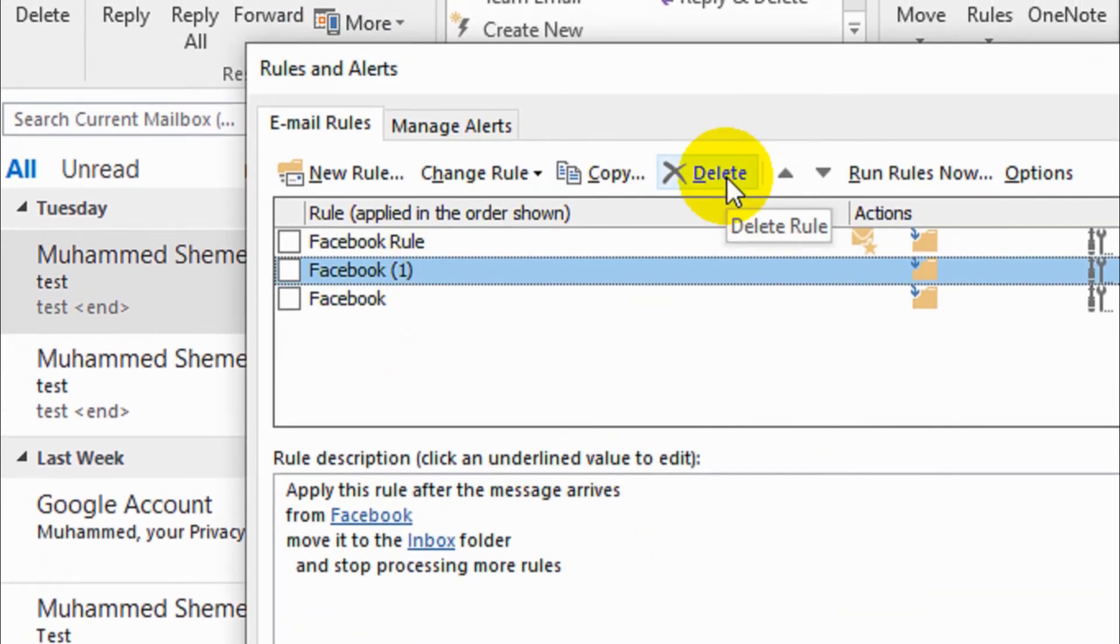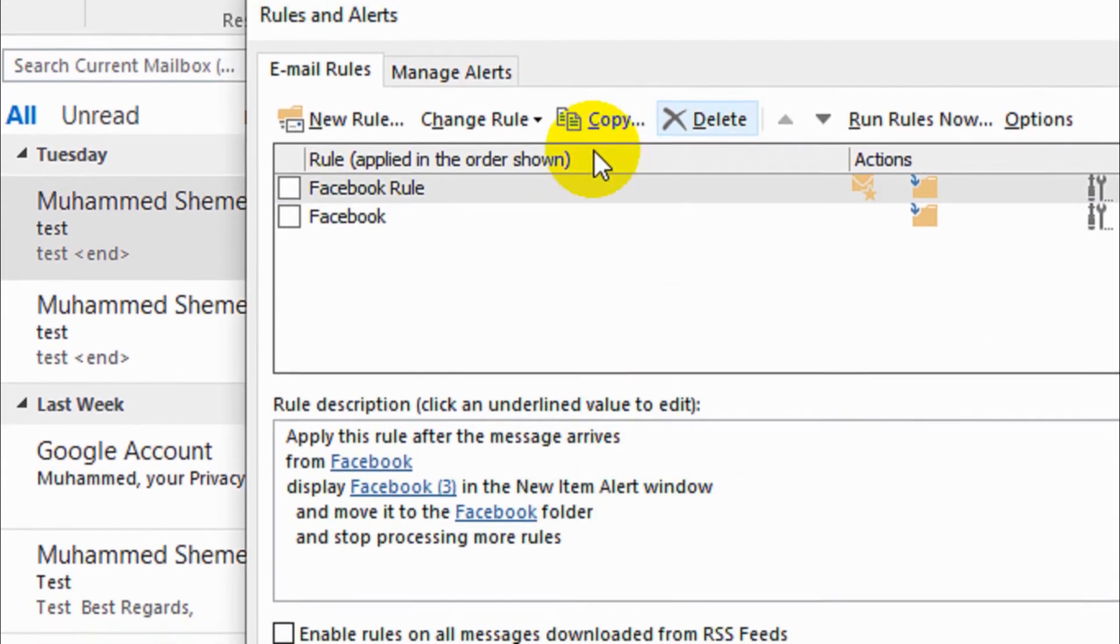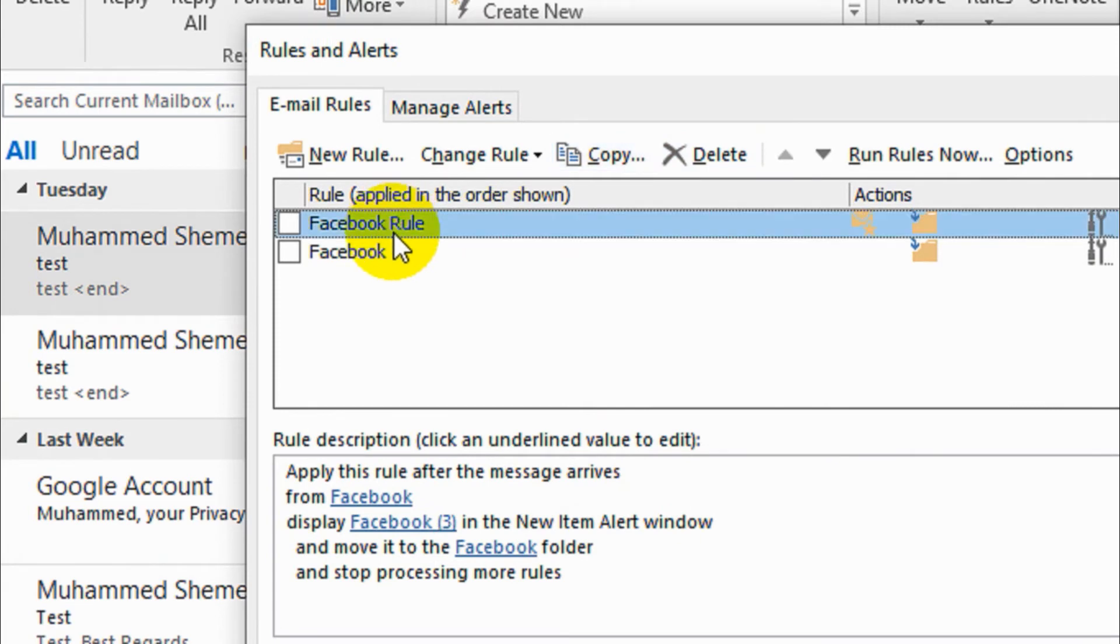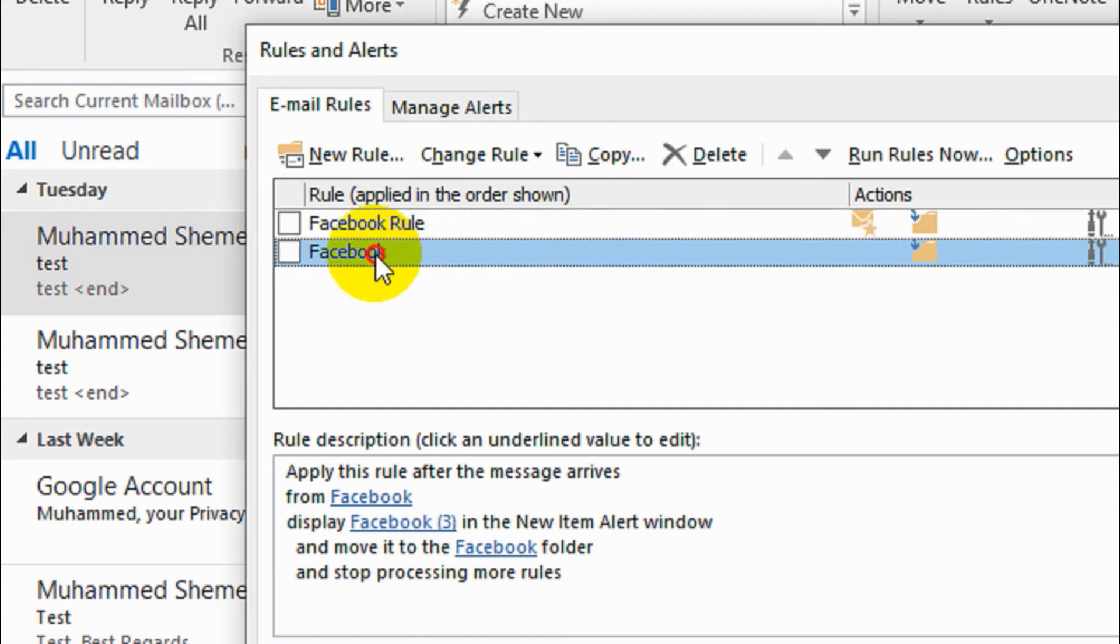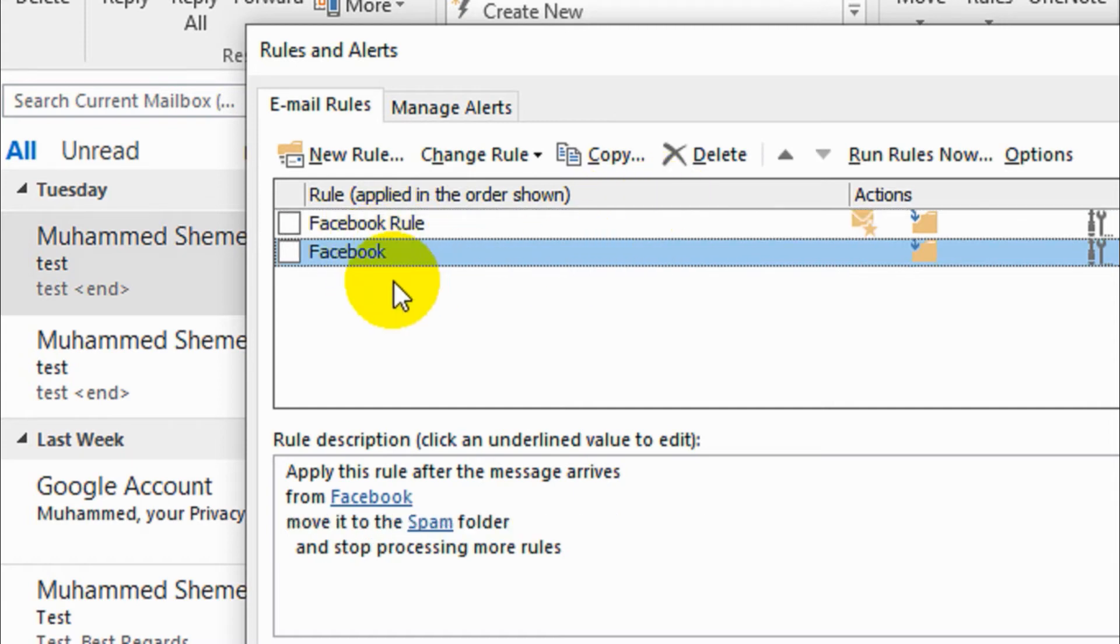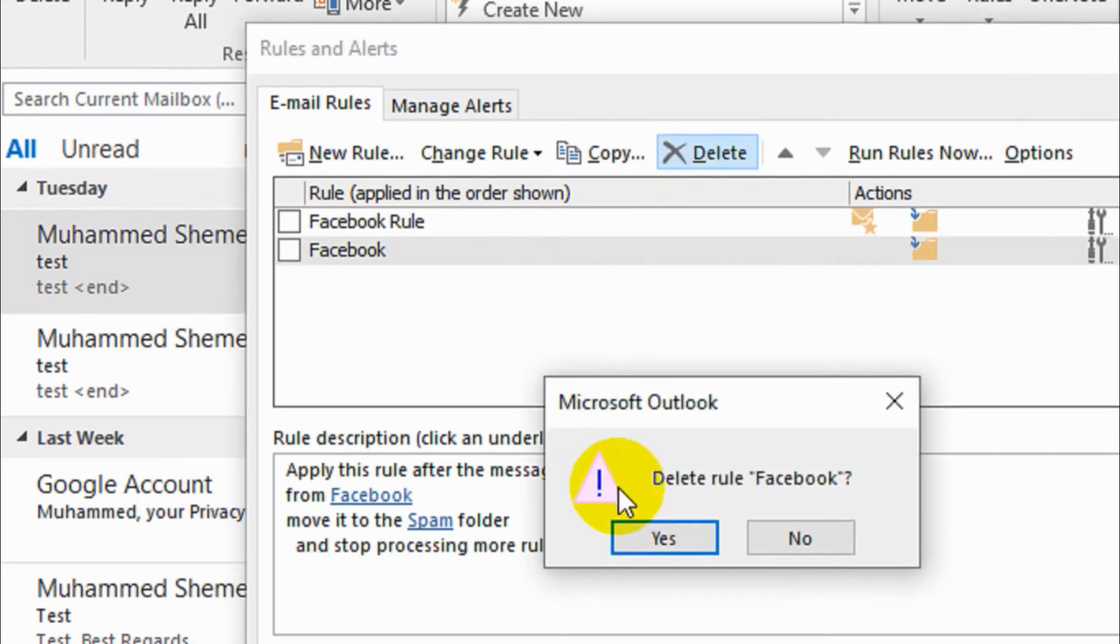You can even copy a particular rule and change something if you want to change from that rule, because a rule has a lot of stuff. If you want to make some small changes, you can just copy and edit that particular rule.